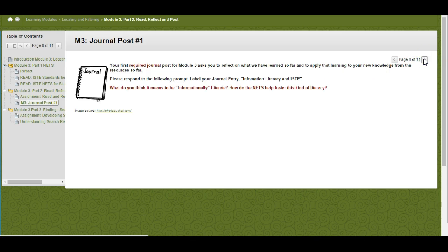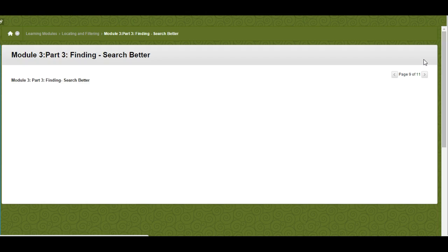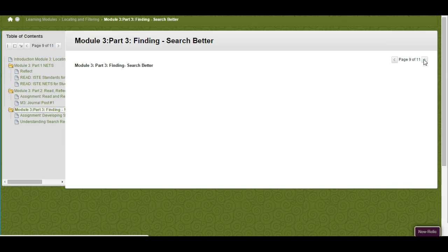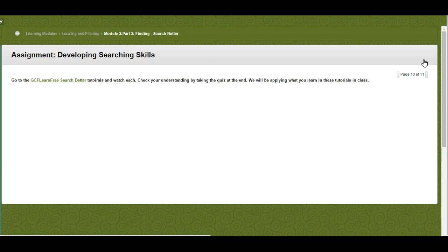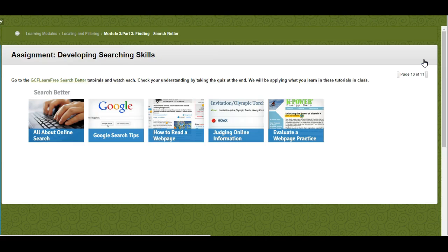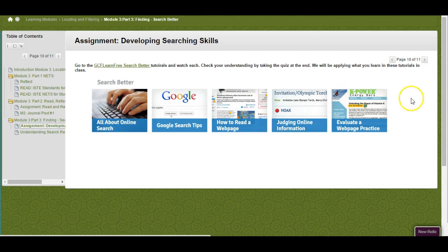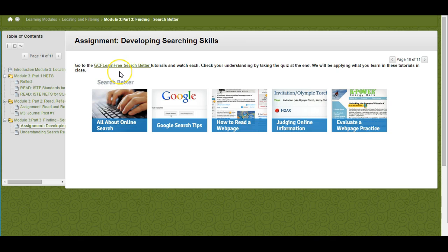Next page is our final section, and this is on searching better. What I want you to do is go to this website, GCF Learn Free, and cover the tutorials that are there on searching.